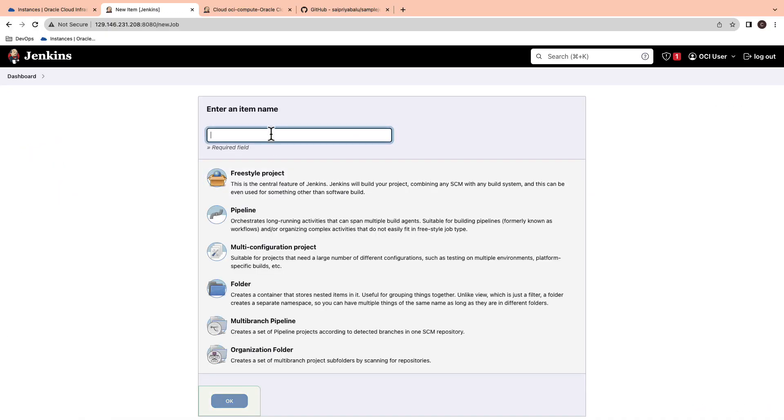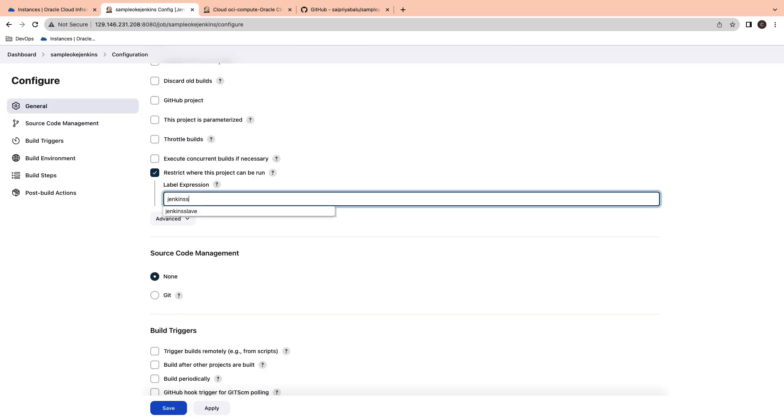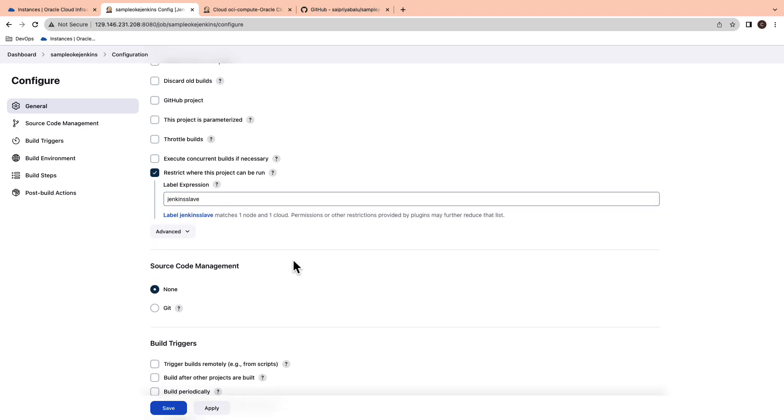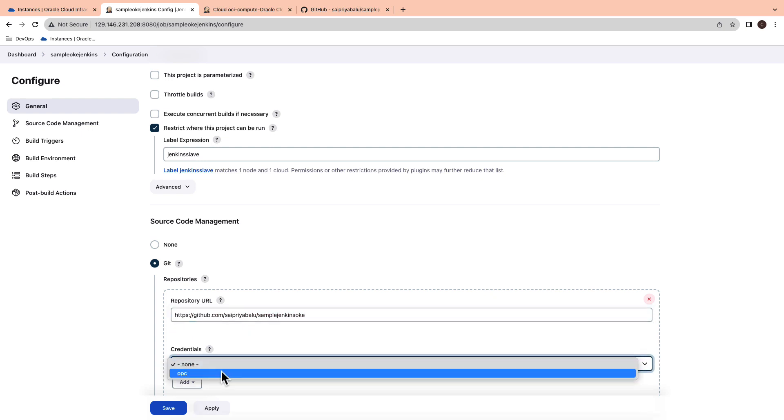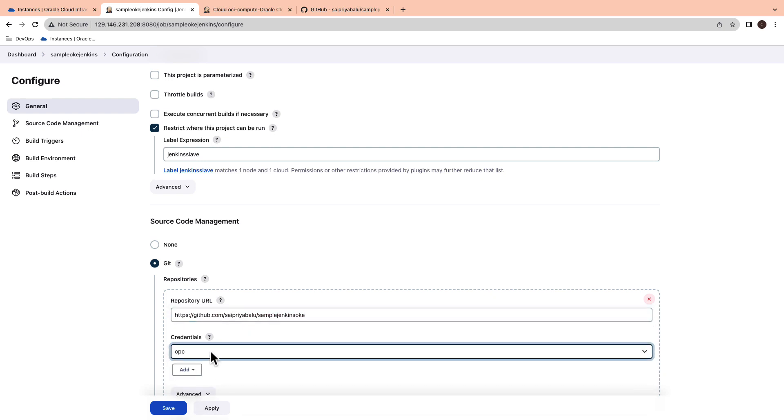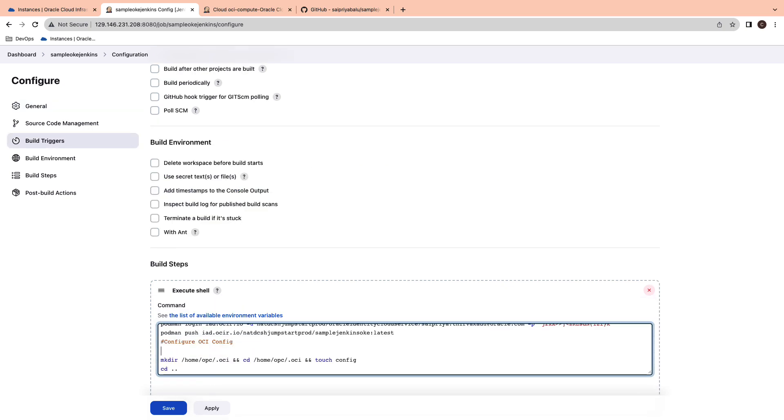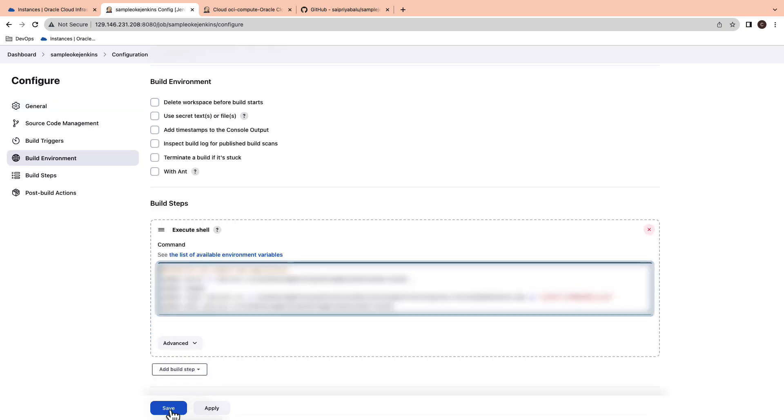Open the Jenkins console and create a job. Enter the job name as sampleokejenkins. Specify the label Jenkins slave under the restrict where this project can run section. Paste the repository URL under git and select the credentials. Paste the execute shell script and save the changes.